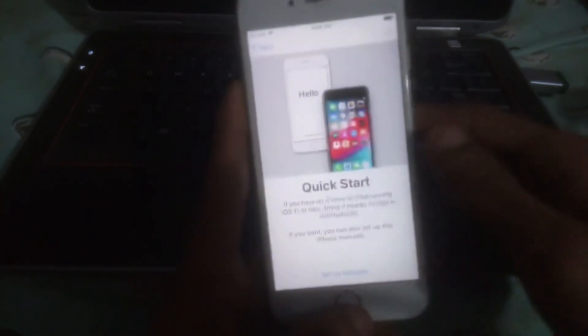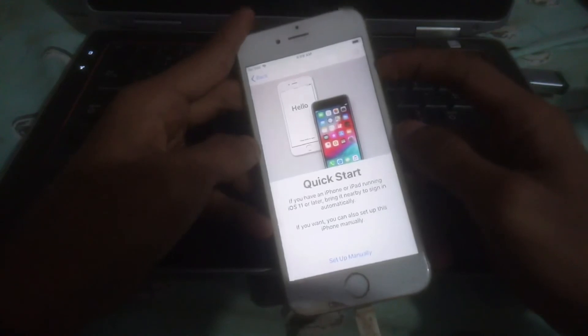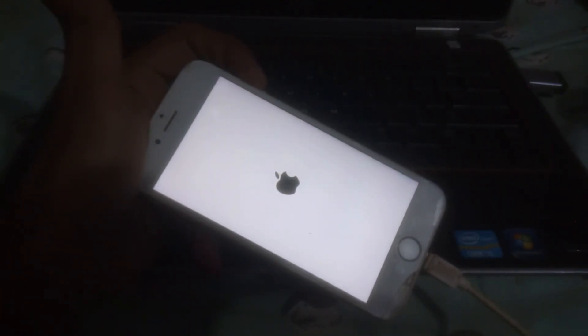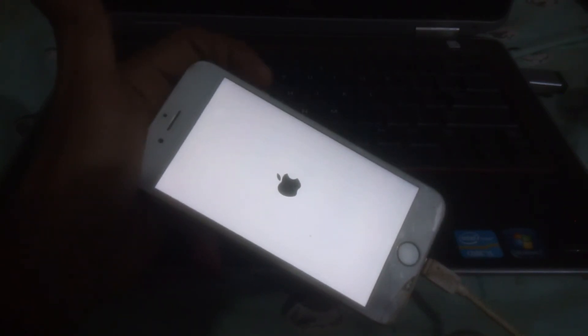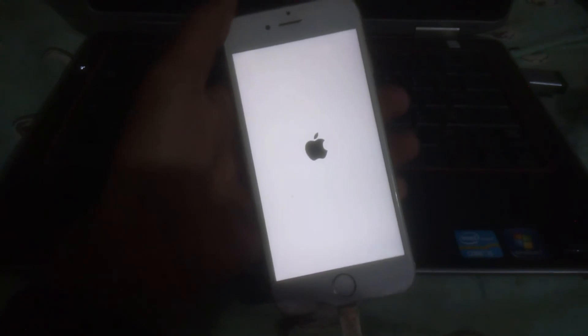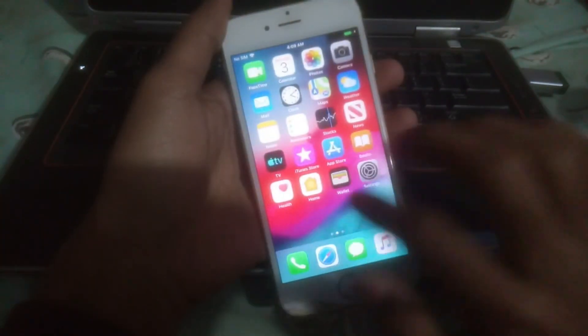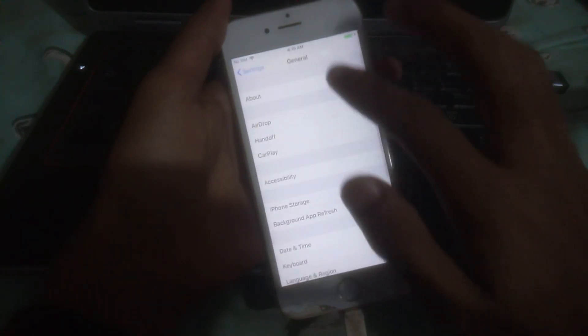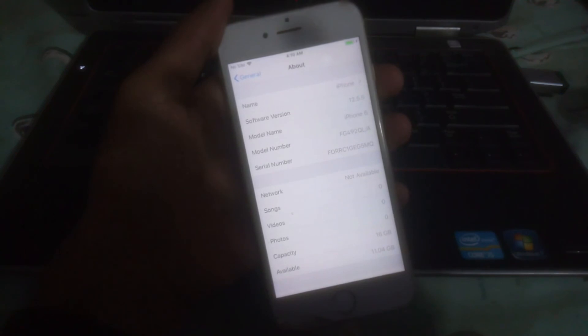Now you just have to restart your phone and that's it. Here you can see the activation lock has been successfully bypassed. And you can see the device is running on iOS 12.5.5.